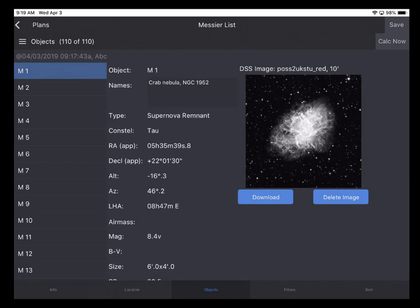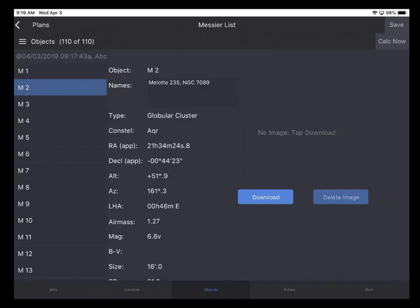So now we have downloaded the single image. If I tap M2, we'll see that there is no image yet for it. Now these images do occupy a good bit of storage space and you may want to manage the storage of these images carefully. That's why you can delete individual images from the plan view.